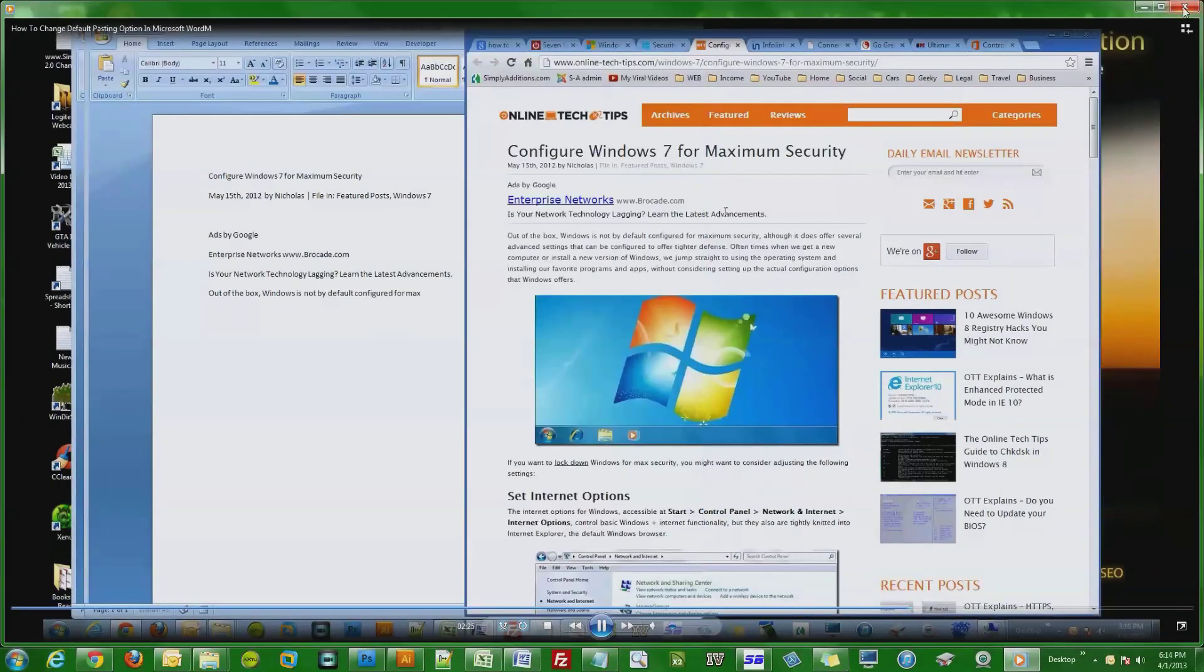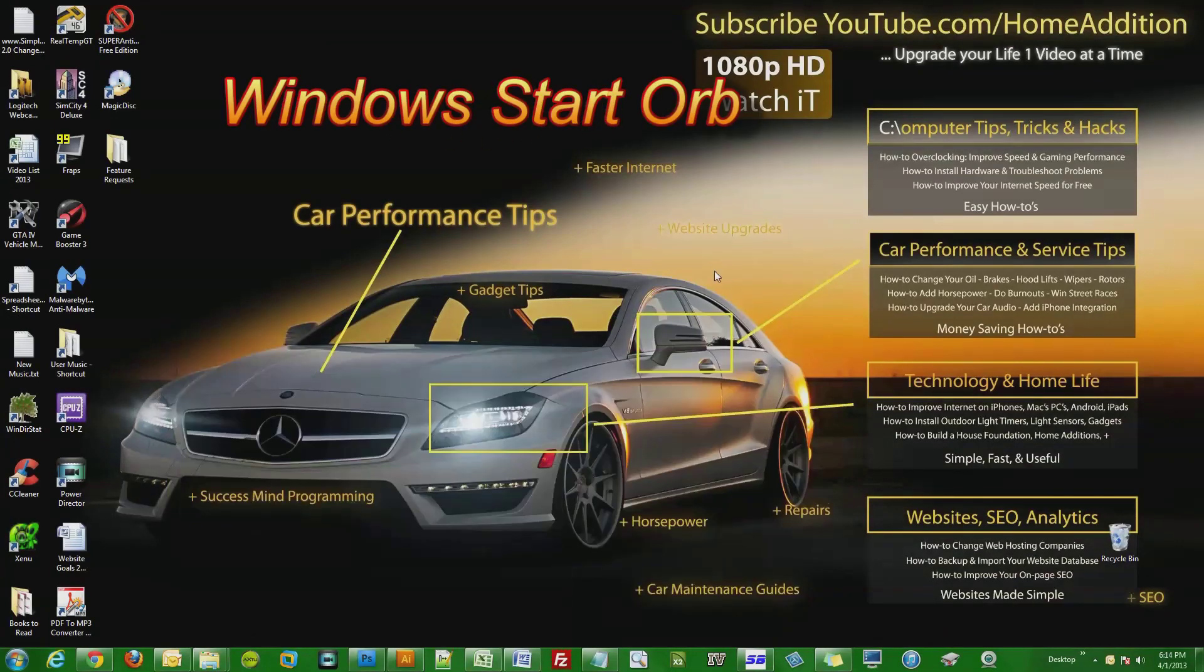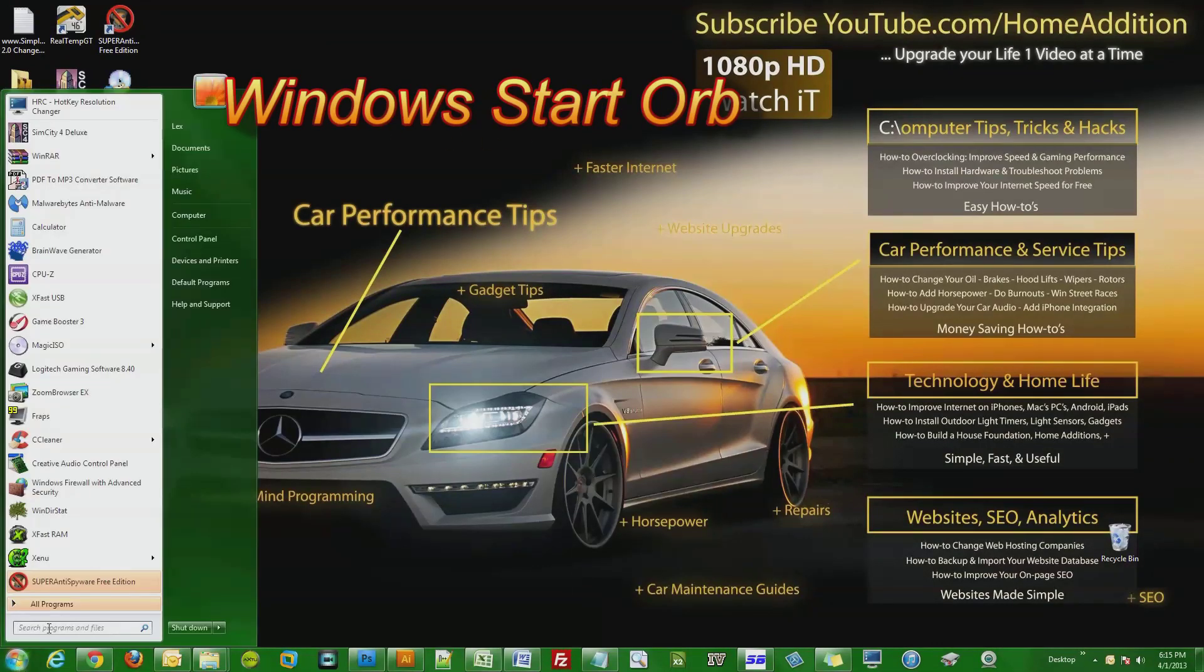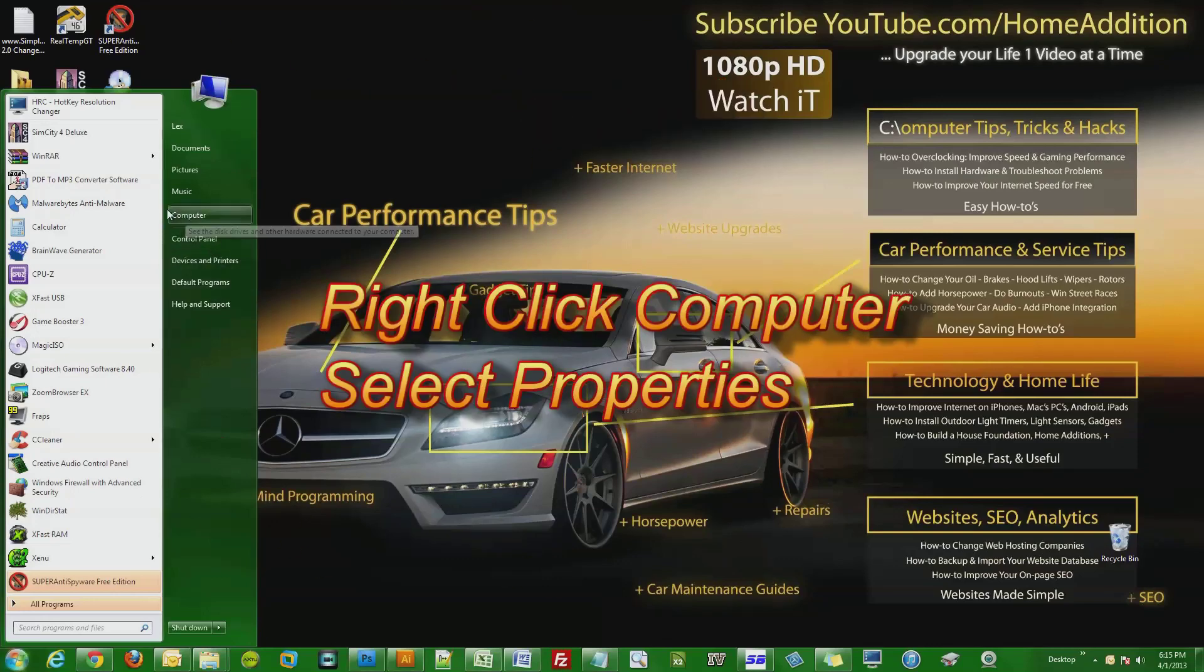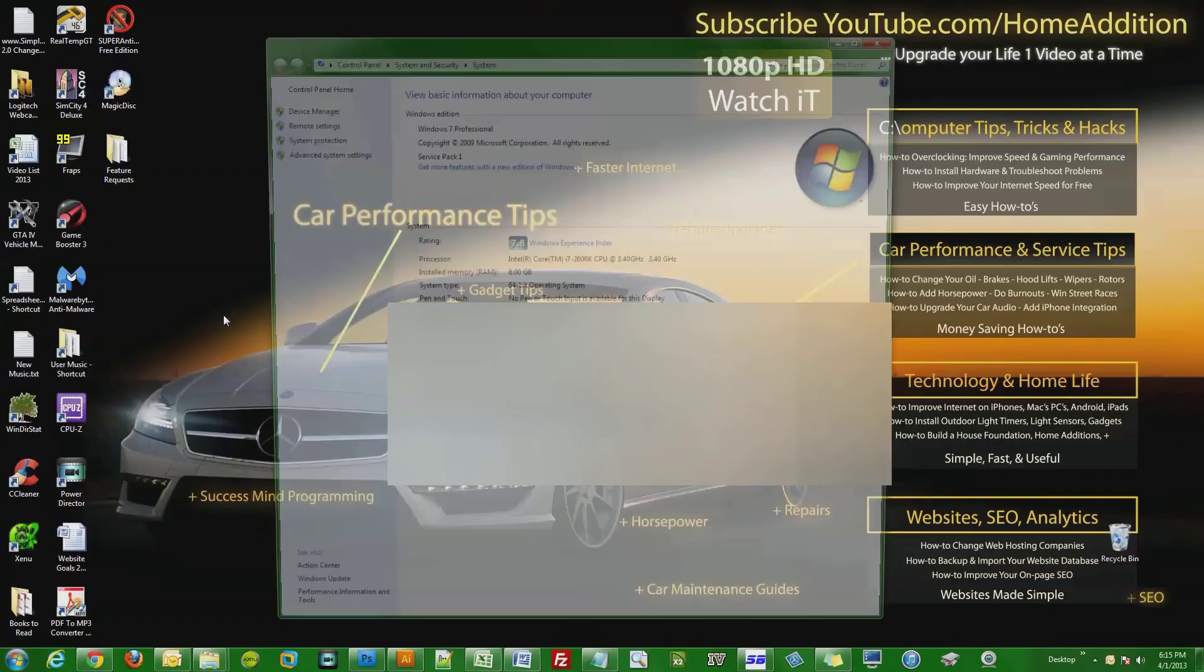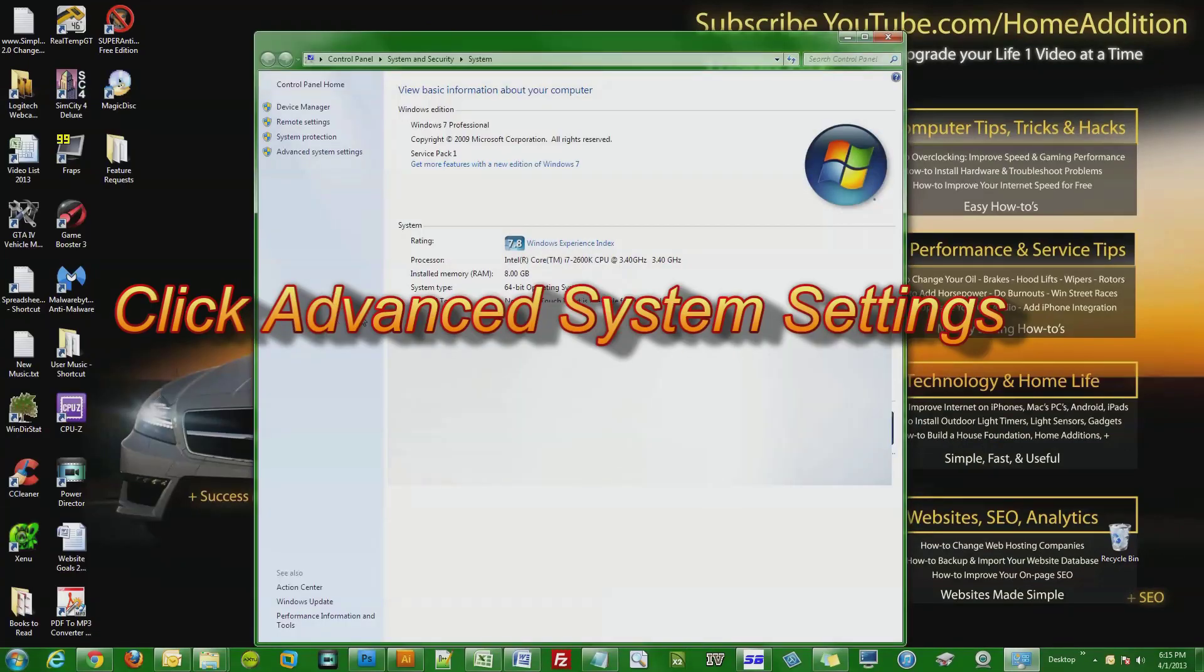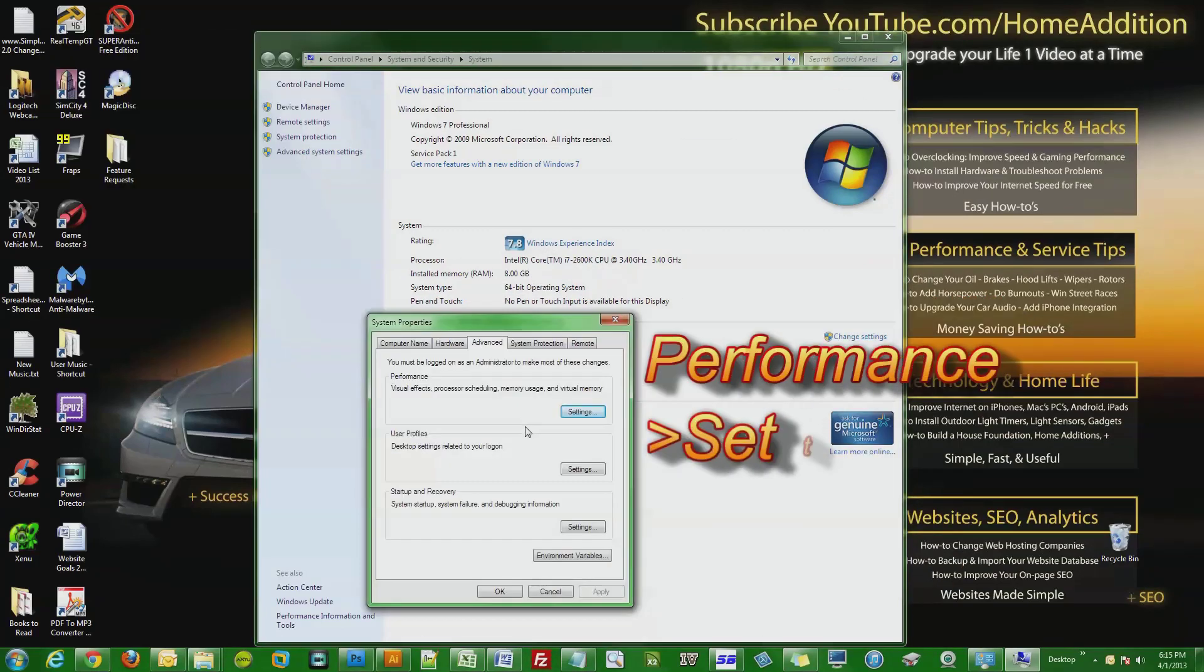right-click on it, then click Properties. Now click on Advanced System Settings. Under Performance, click Settings. Right here, your default option is for Windows to decide what's best for your computer, and you can